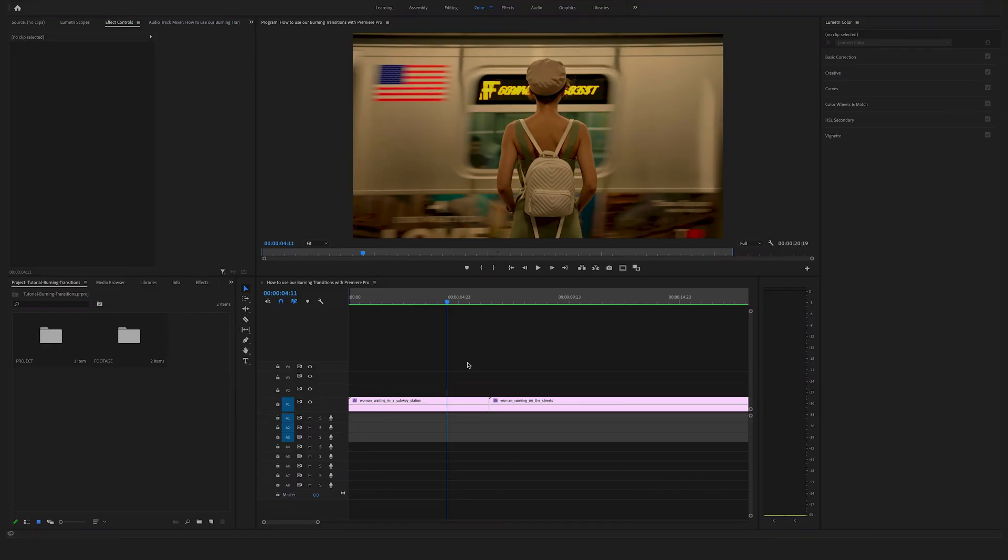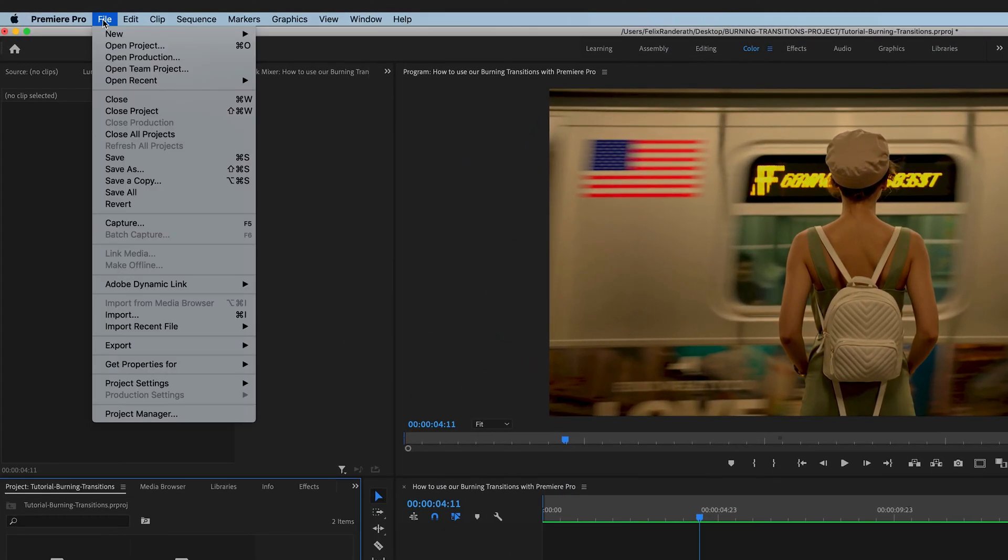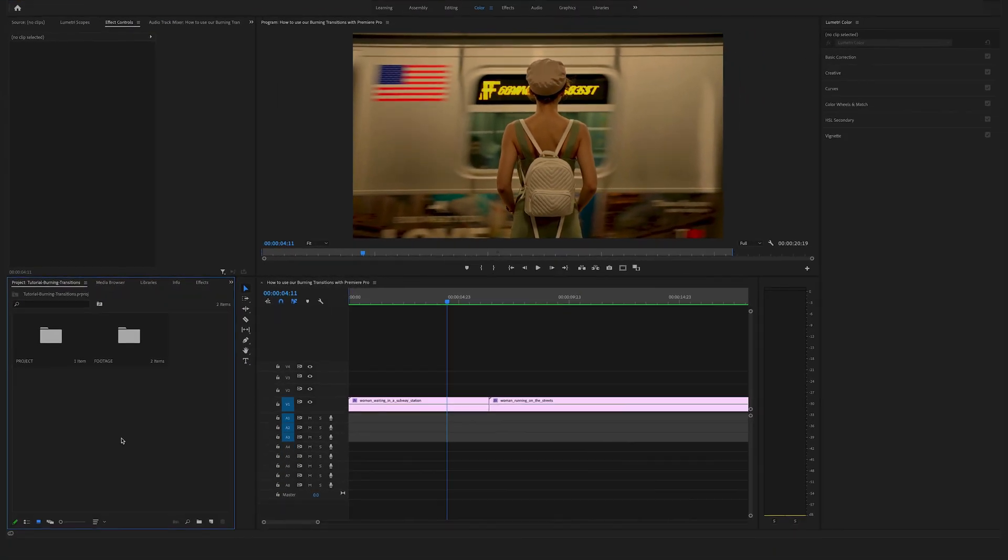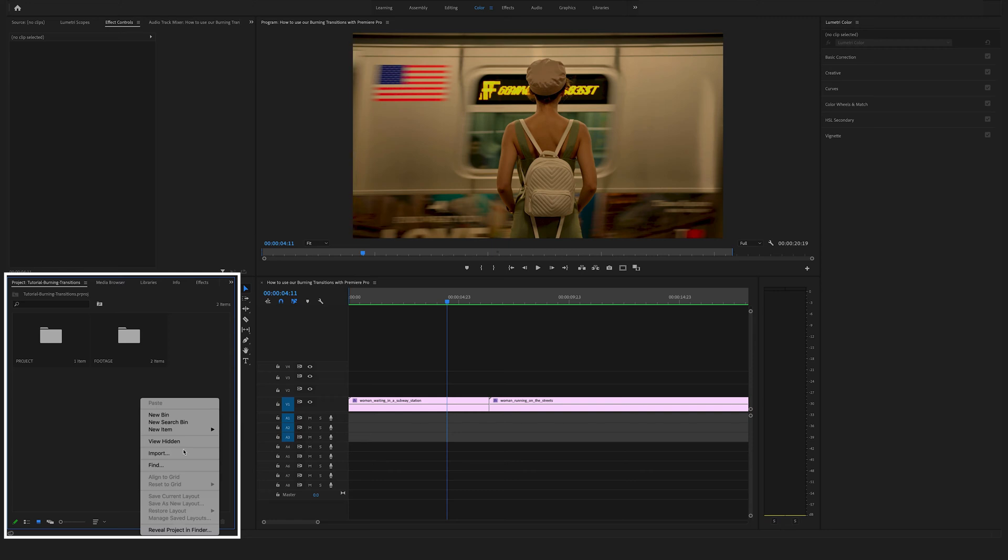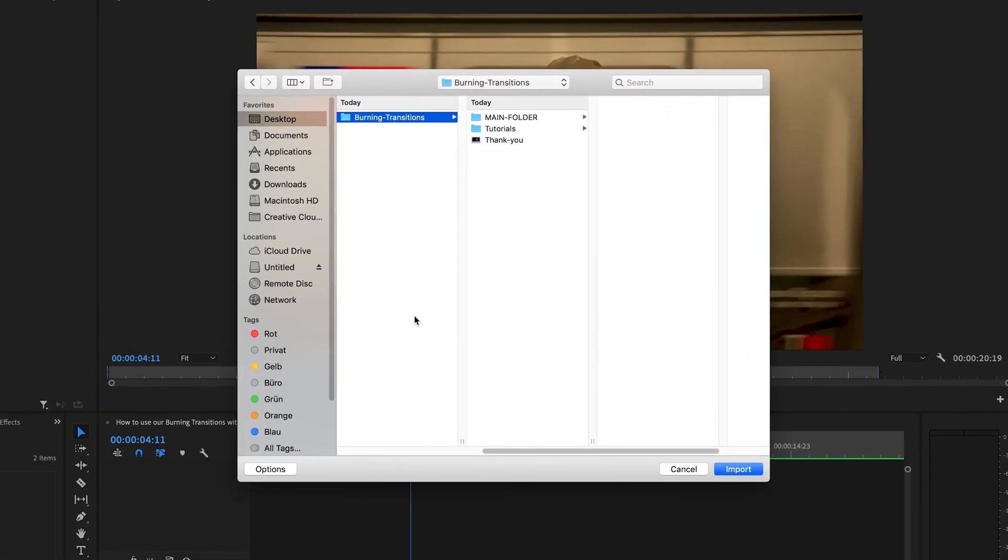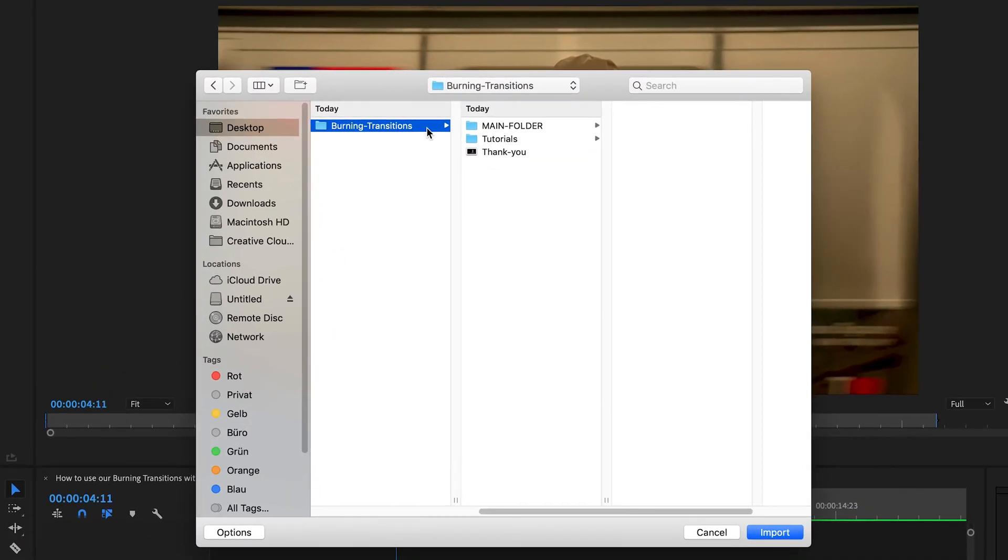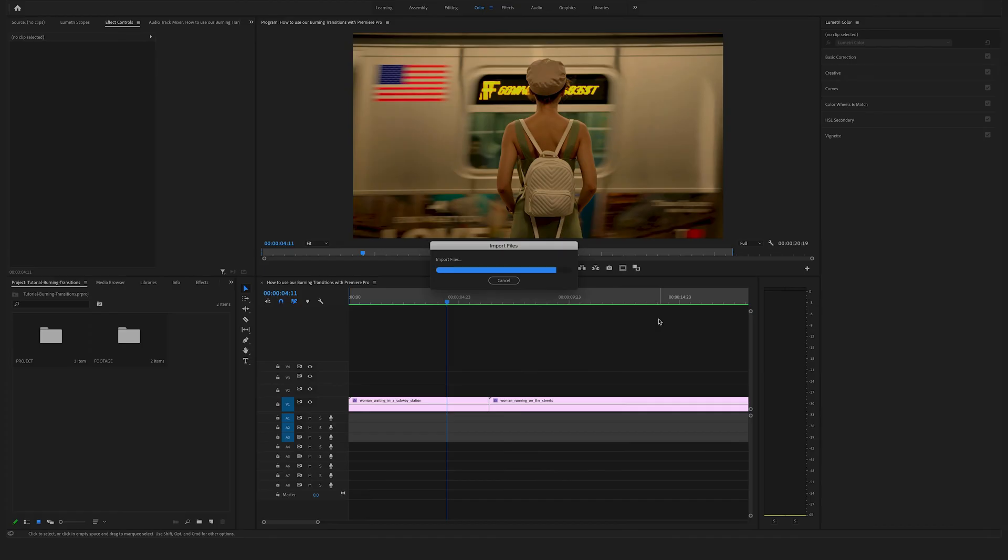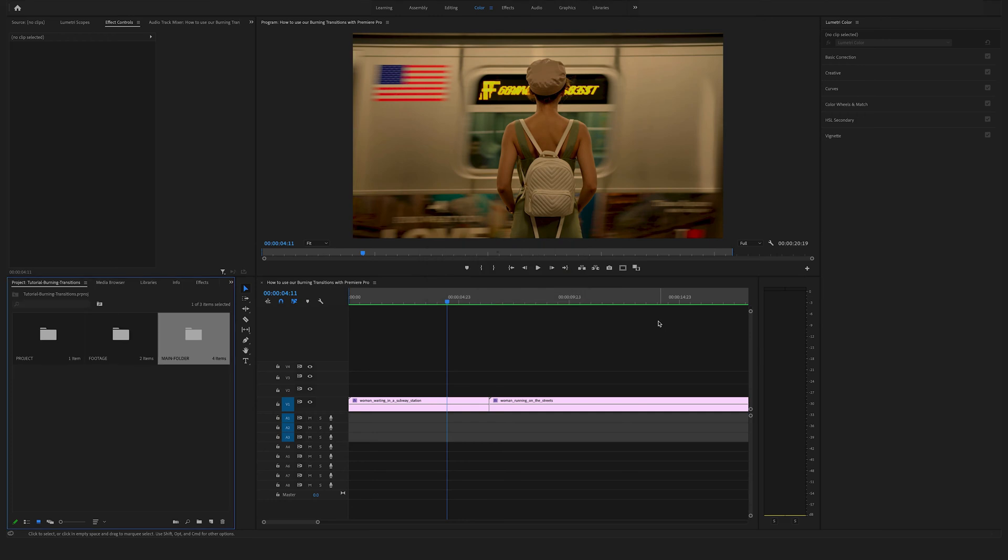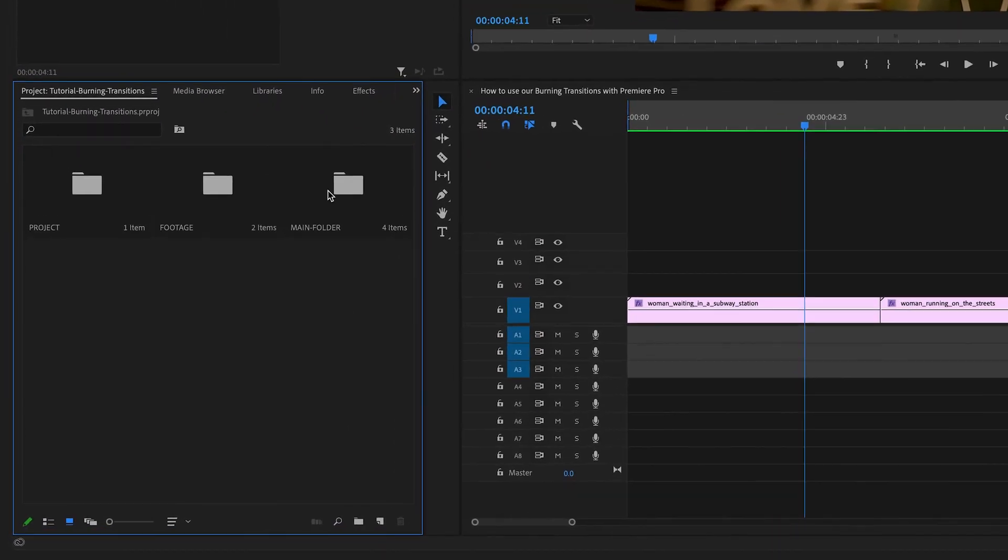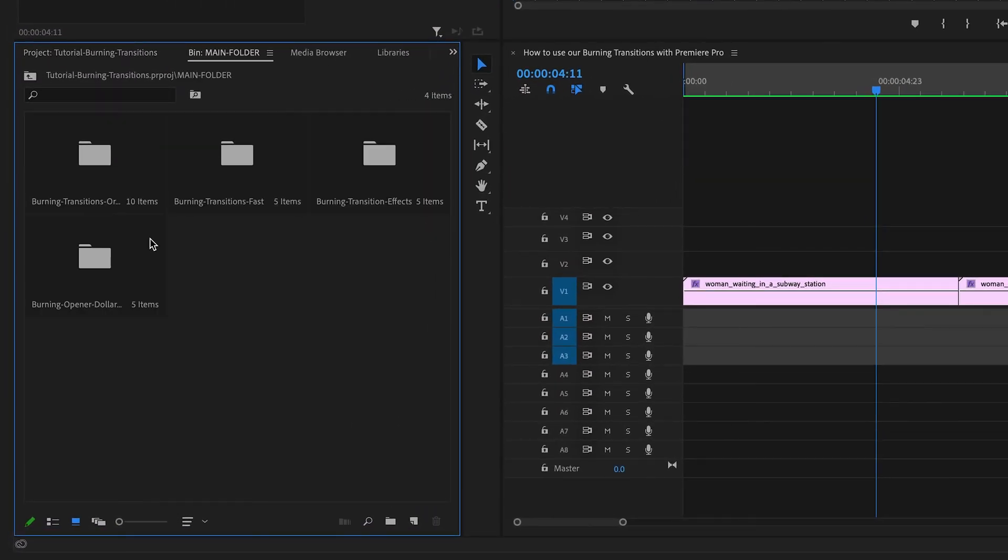First of all you have to import your downloaded folder. You can go to File and click on Import, or you can go to your project window here, in my case on the left side, and right click and say Import. Open your burning transitions folder and select the main folder. Click on Import and as you can see now we have imported all the stuff here.